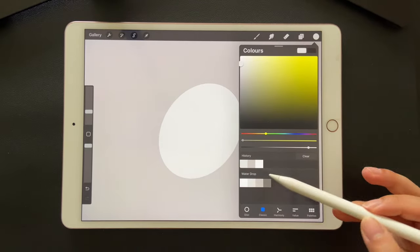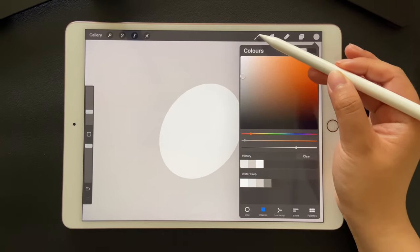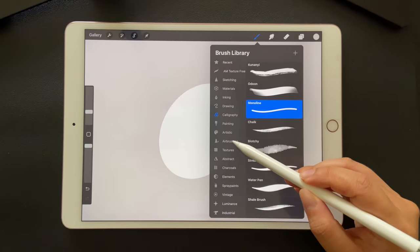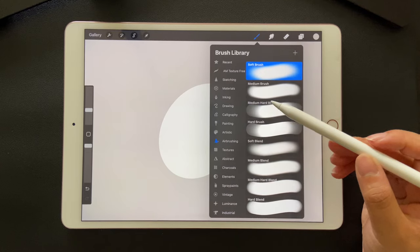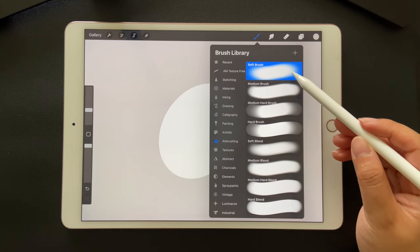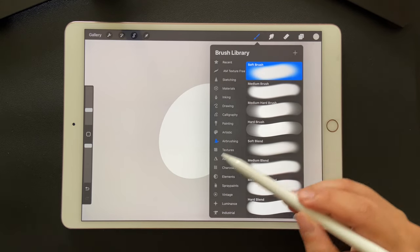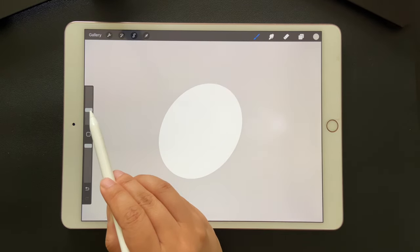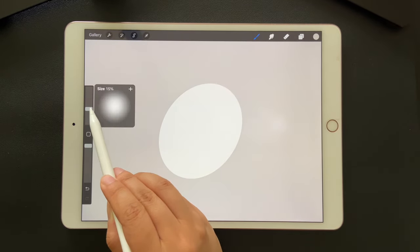Now, let's choose the background color again and go to airbrushing. Select soft brush. The brush size for this canvas is around 80%.